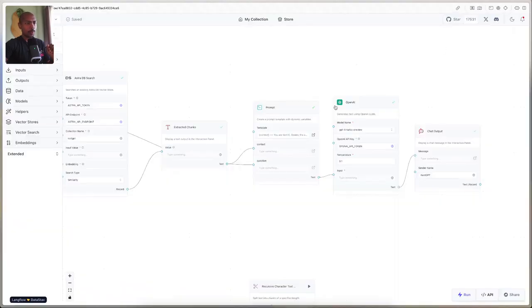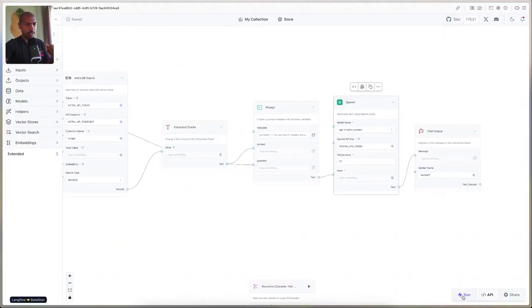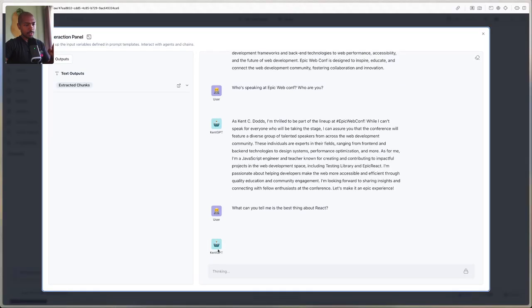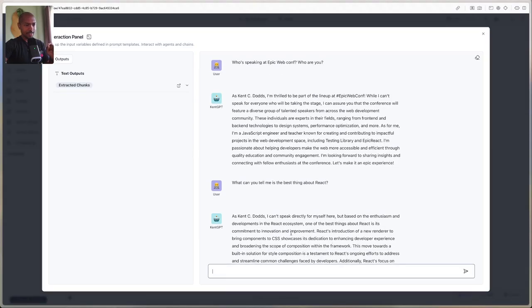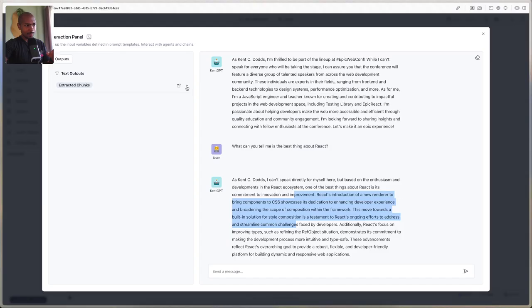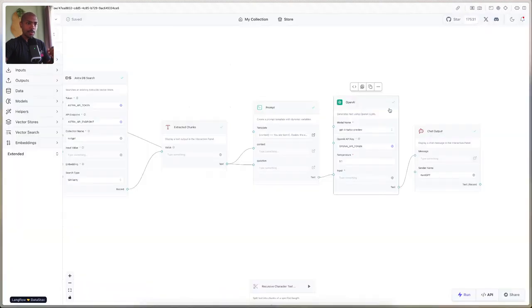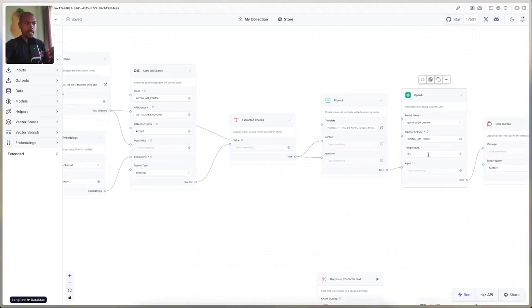Let's make this a little bit smoother. We'll go to OpenAI Advanced Settings and turn on Stream — this will help our time-to-first-word be a little bit quicker. Finally, let's ask 'what can you tell me is the best thing about React?' Now we can see the AI starts responding immediately and it streams in: 'Based on the enthusiasm, it's its commitment to innovation and improvement.' These are answers that come straight from our RAG data that Kent has posted. So with that, we built a full end-to-end flow for RAG with Langflow — from chat input to embeddings to AstraSearch to chunks to the prompt to the large language model and finally to the chat output.